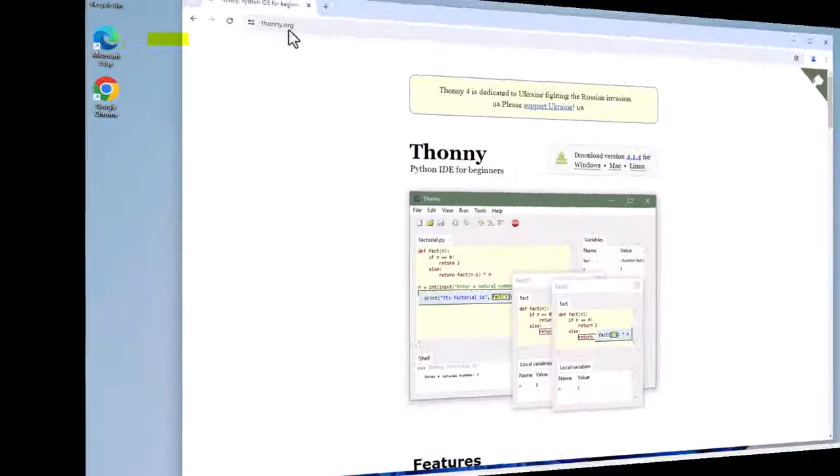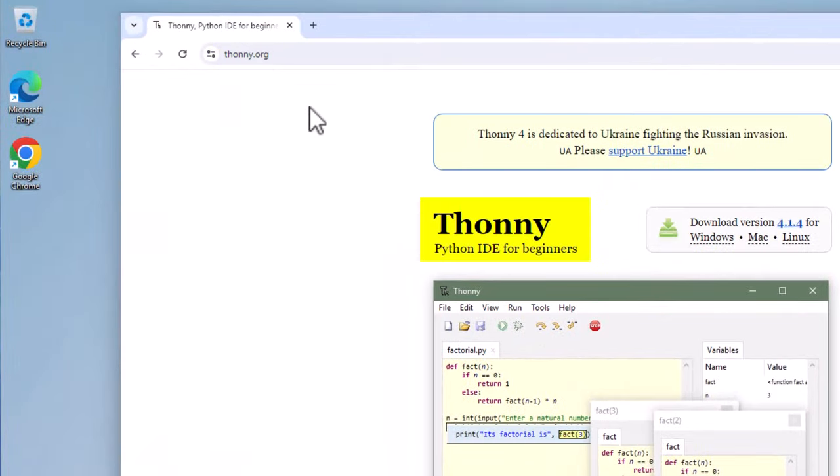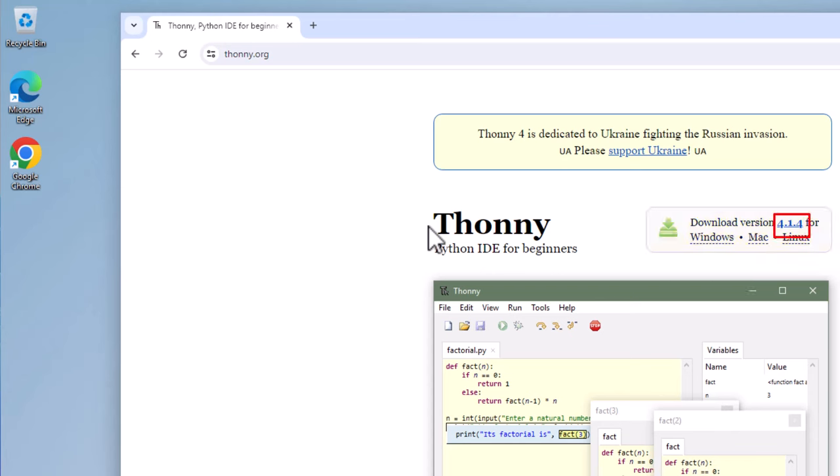To install Thonny, go to Thonny.org. Scroll down until you see Thonny Python IDE for beginners. To the right of that, you will see what looks like a download button labeled Download Version 4.14 for Windows, Mac, and Linux. Click on the 4.14 link.